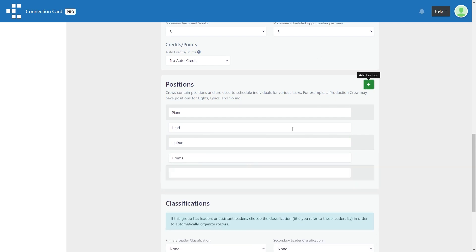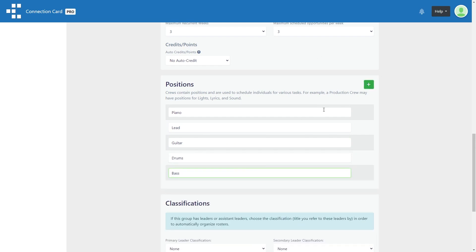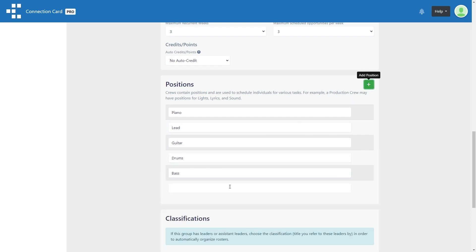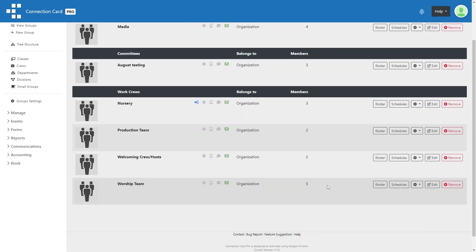Once you've created your necessary positions and saved this crew, you are ready to create your first schedule. From the list of crews, just click on the schedules button for the applicable crew.